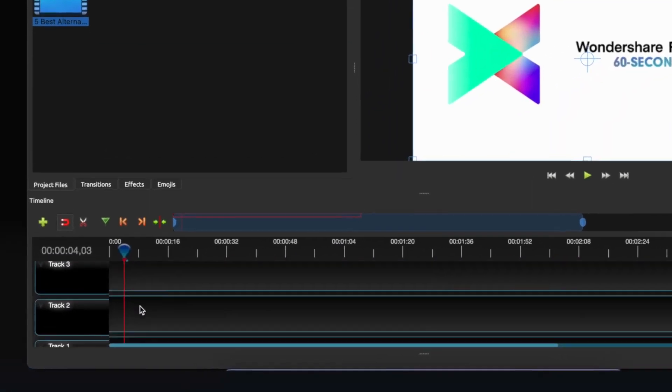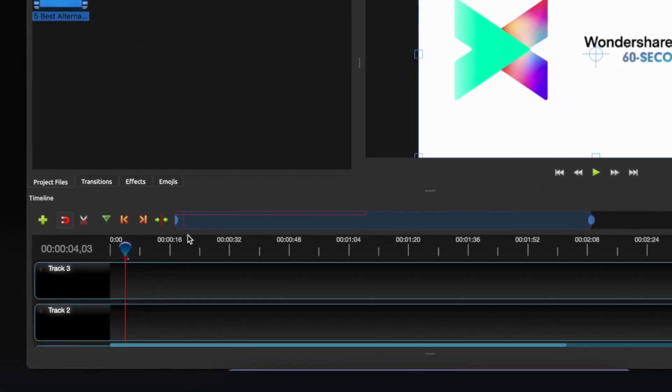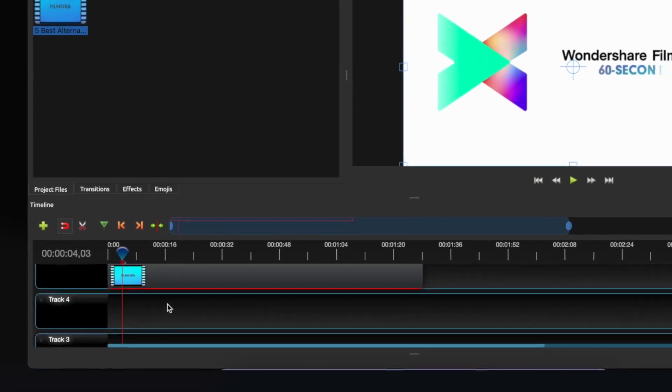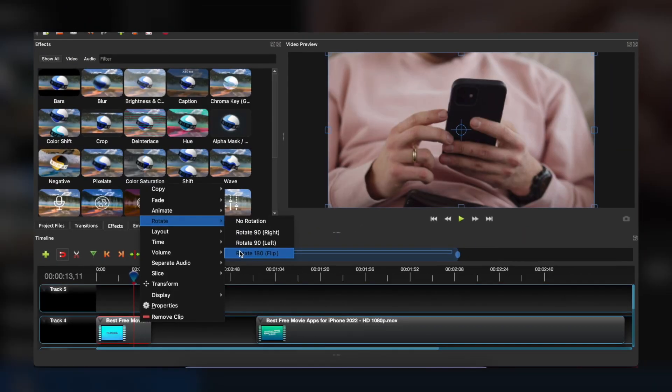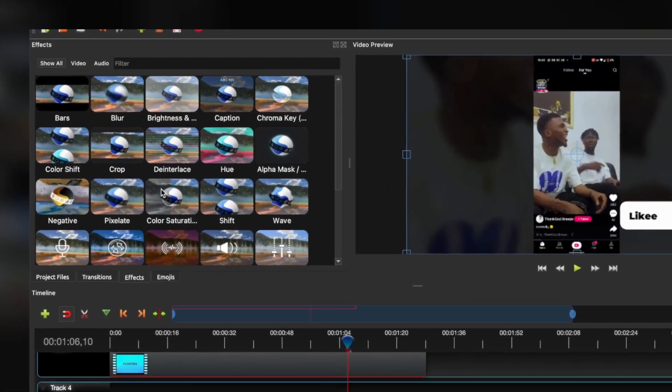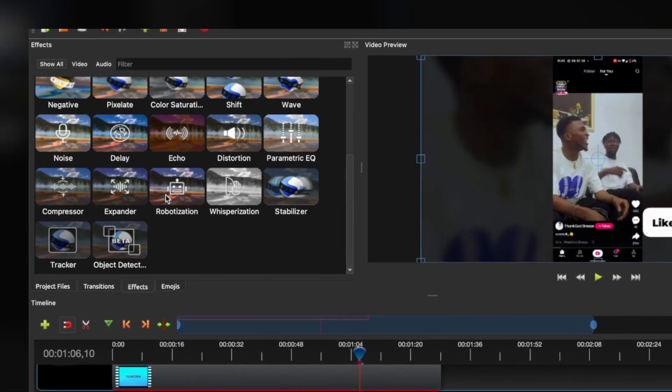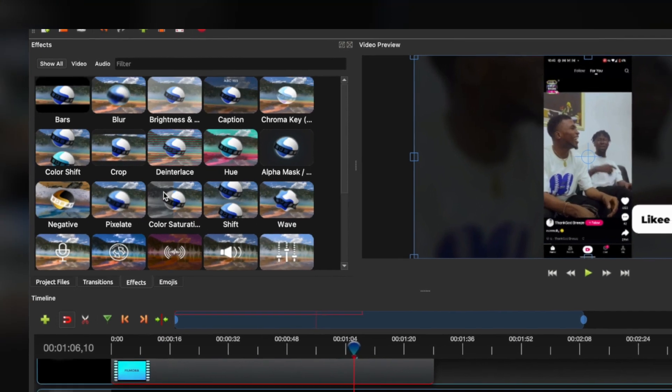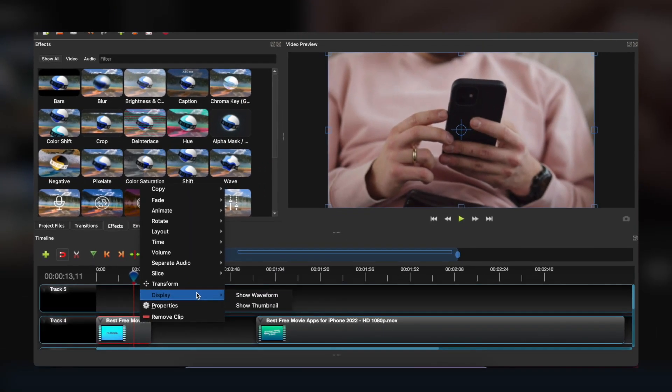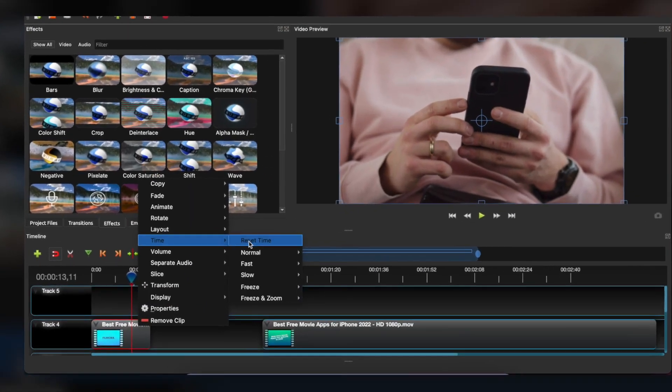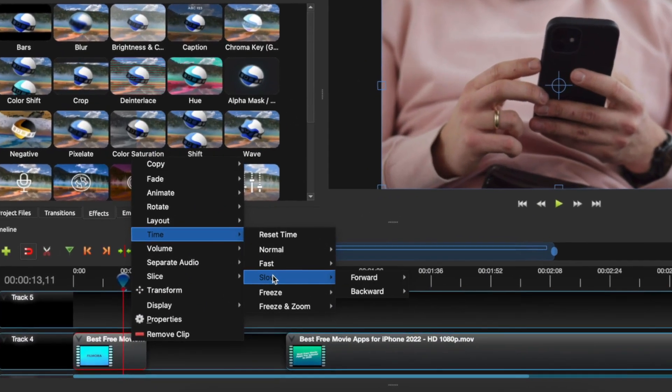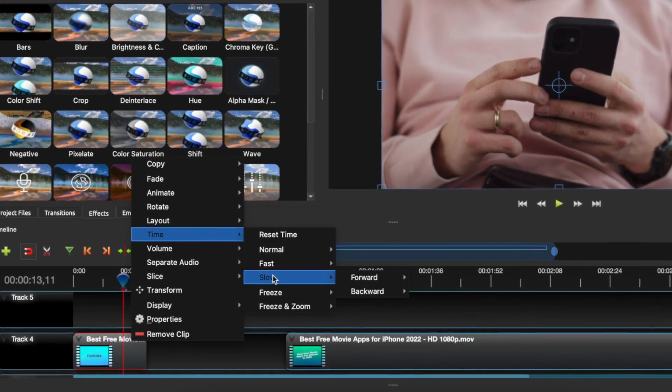The features include unlimited layers and tracks, curve-based keyframe animation, 3D animated titles and effects, and control the power of time: slowing down, reversing, and speeding up video.